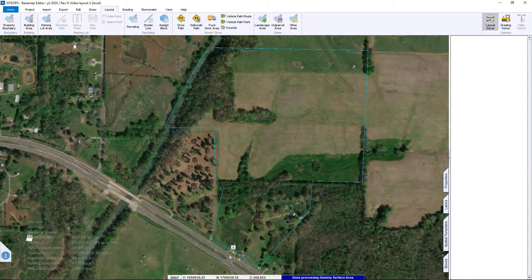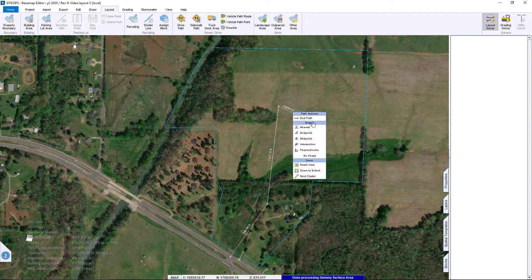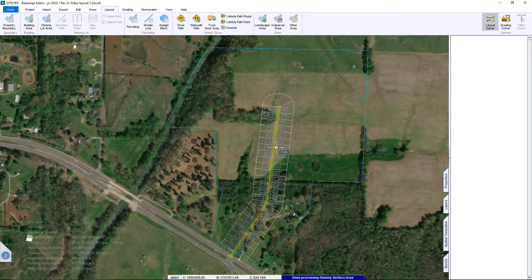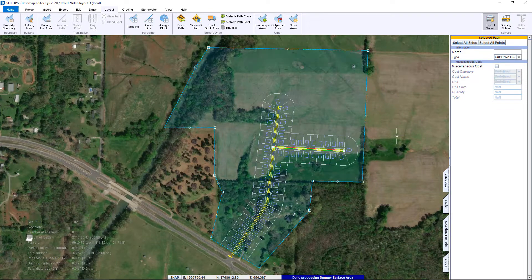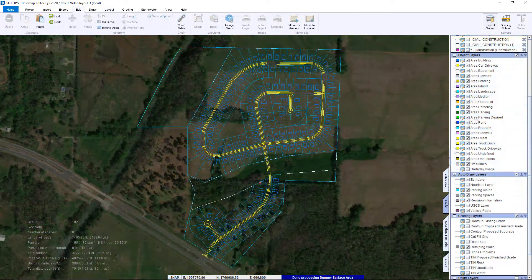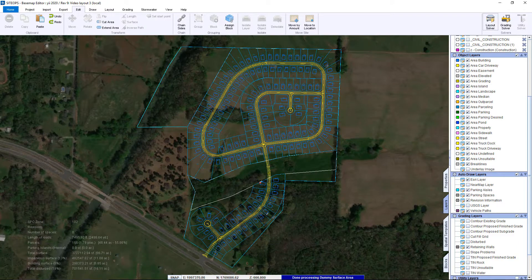So let's take the site — we grabbed the information just a few moments ago — and let's start with parceling. Parceling is a matter of putting in ingress and egress; you've got to be able to get to those parcels. You can see within seconds of drawing that roadway, it creates the parcel. Imagine going from nothing to something within minutes, taking that experience and using it for design, not for drafting.